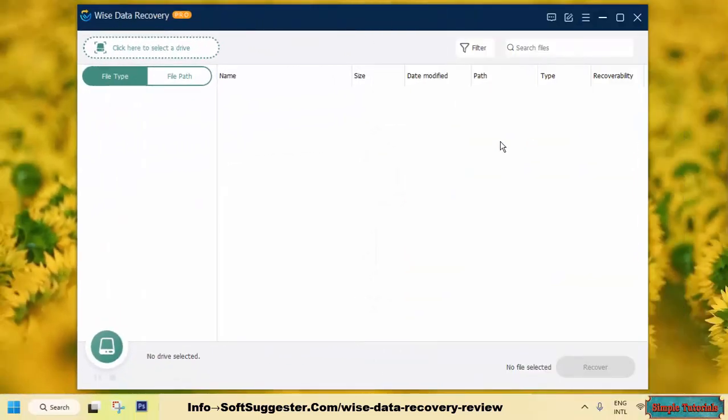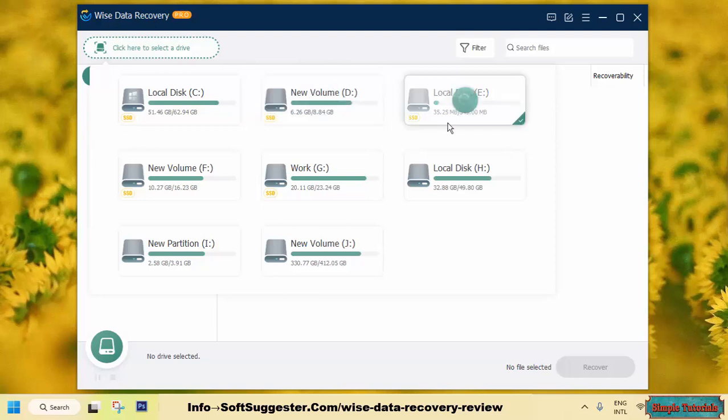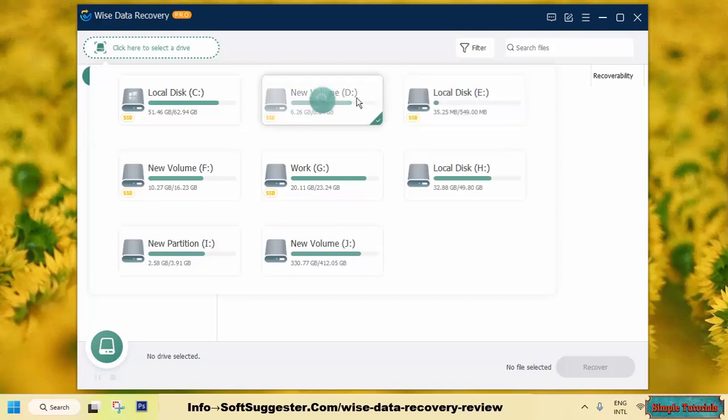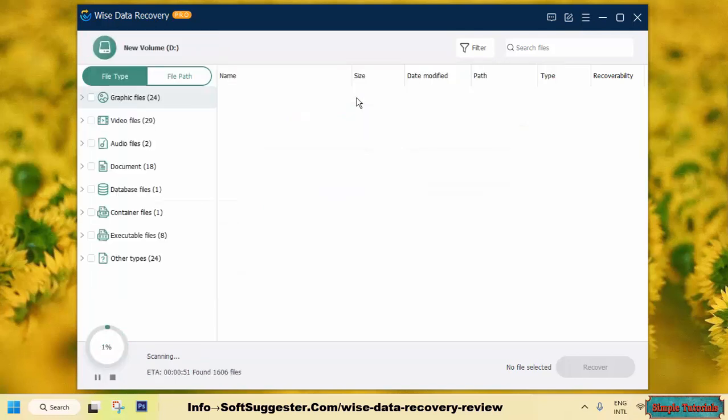It would be fair to say that 80% of data loss cases occur in Desktop and Documents folders. You can save a lot of time by scanning these folders or any other specific folder. In WISE Data Recovery Free and Pro versions, there is no option to scan a particular folder. You have to scan a whole partition for data recovery.